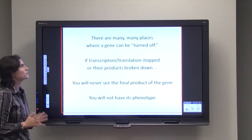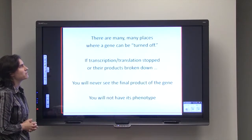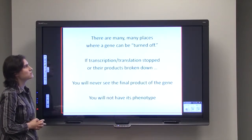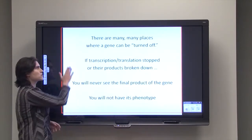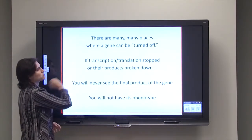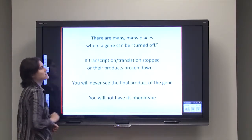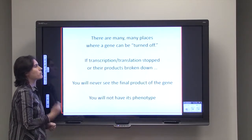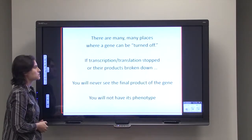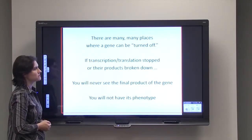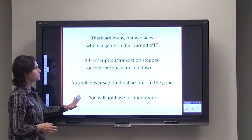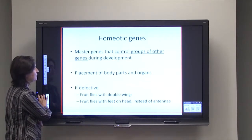There are many, many places where a gene can be turned off. If you stop it at transcription, stop it at translation, or break down any of those products, you will never see the final product and will never have its phenotype.